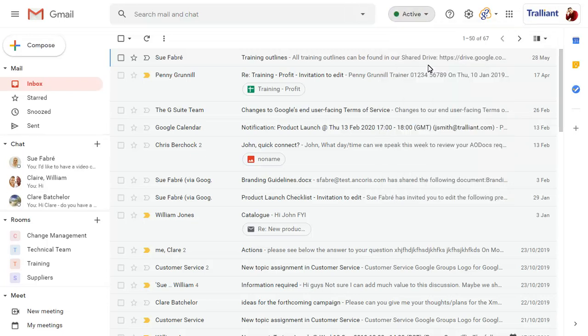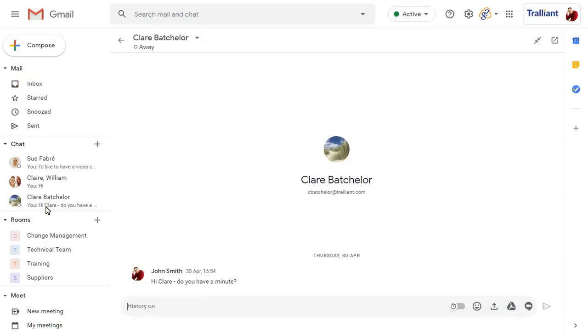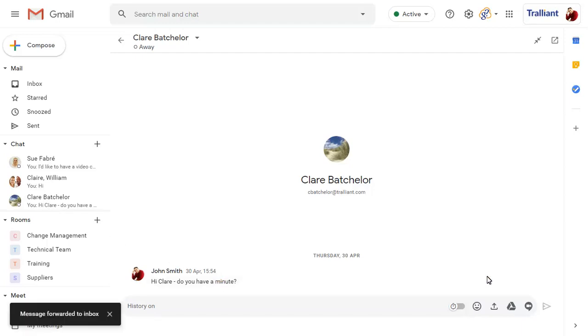Email in the integrated workspace has stayed the same — you'll still have access to all messages and settings as before. Under email, you'll find chat where you can view previous conversations, forward a conversation to your email inbox to highlight it, or start a Meet video call with a colleague.